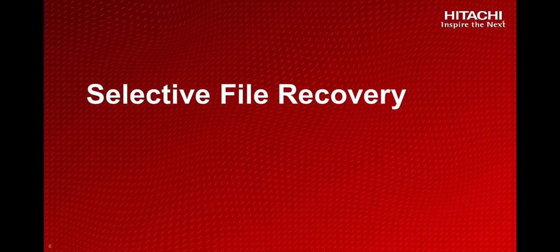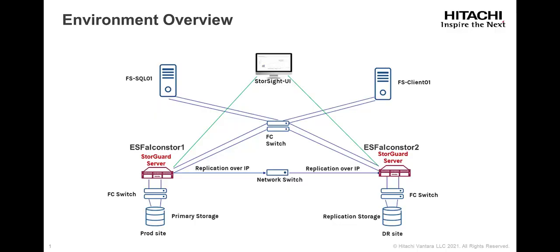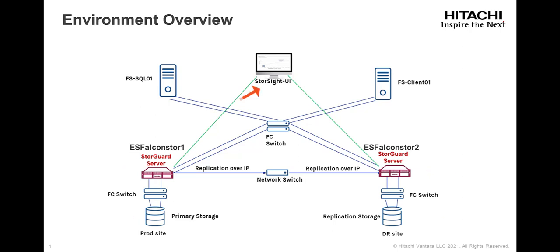First let's look at the demo environment. The demo environment consists of Hitachi storage, which is provisioned to StoreGuard servers, a StoreSite server for management, and Windows clients connected to the StoreSite server via Fibre Channel or iSCSI.